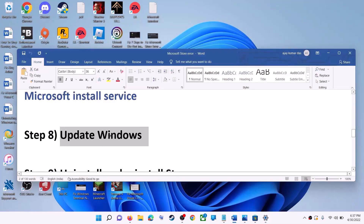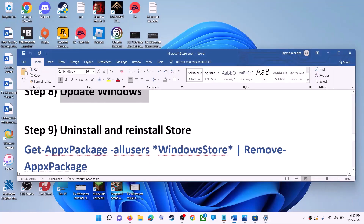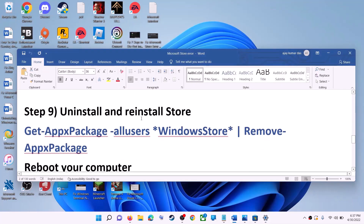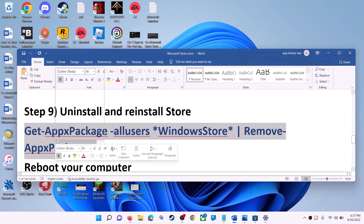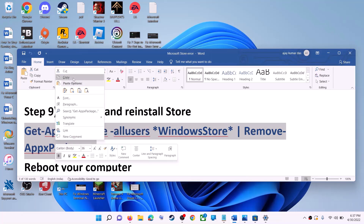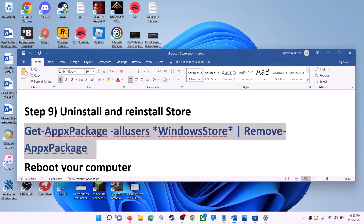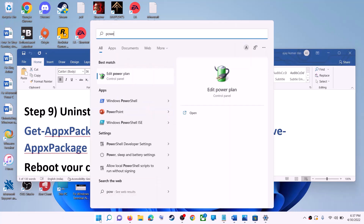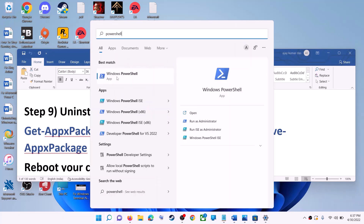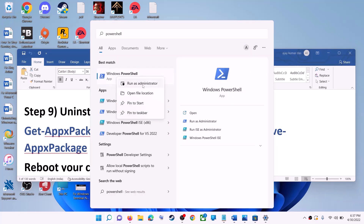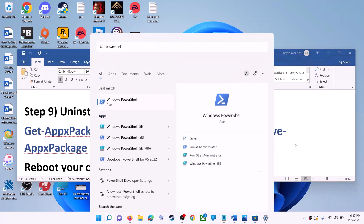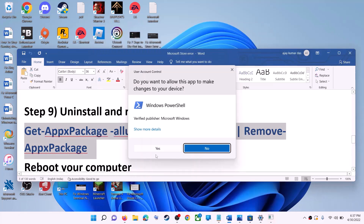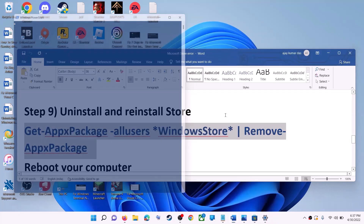The next step is to uninstall and reinstall Microsoft Store. Copy the first command from the video description. Type 'PowerShell' in the Windows search box, right-click on Windows PowerShell, click 'Run as administrator,' and click Yes to allow.